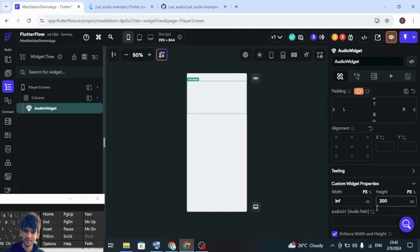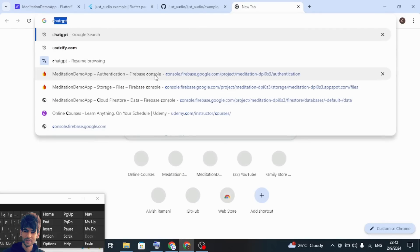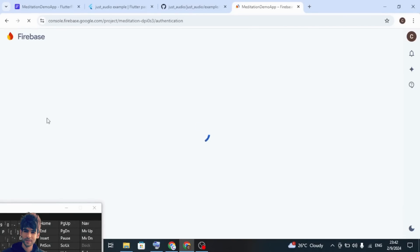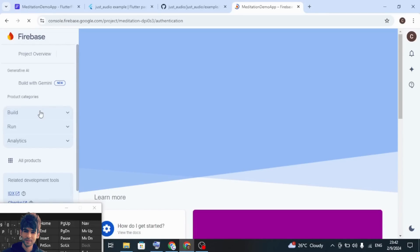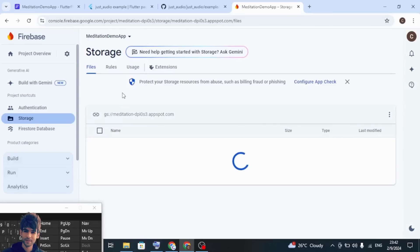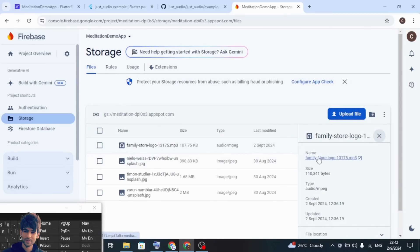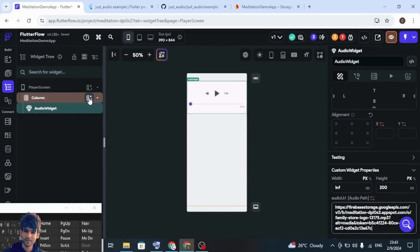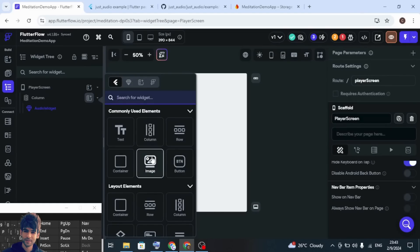From here you can assign the width and give it a height of 200. For the audio URL, you can provide any URL. I have already added the URL into my Firebase Storage, so I will use that URL. You can add all your audio files into your Firebase Storage. Let me grab that URL from storage. Provide the audio URL. One more thing — I will also add an image here.